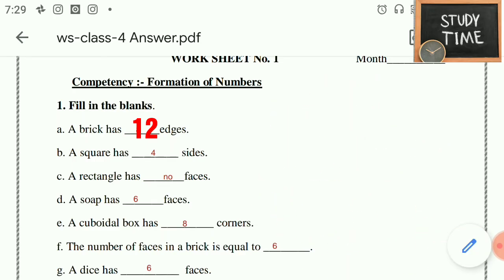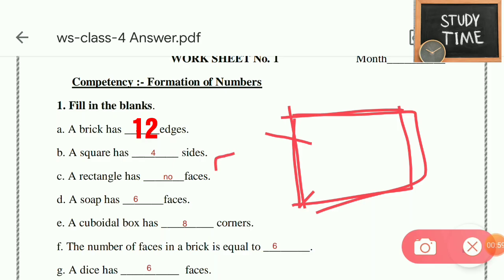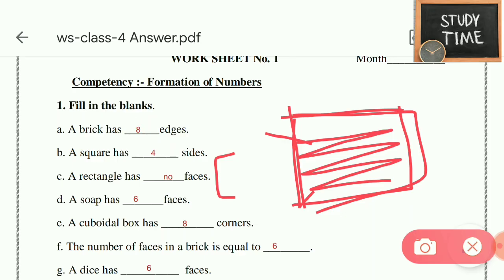A brick has 12 edges. A square has 4 sides — 1, 2, 3, 4. A rectangle has no faces, or you can write that, because it is a 2D picture. In some cases you can write 1, if you consider it as a single dimension. Otherwise it has no faces. So a brick has 6 faces because it is a cuboid shape.